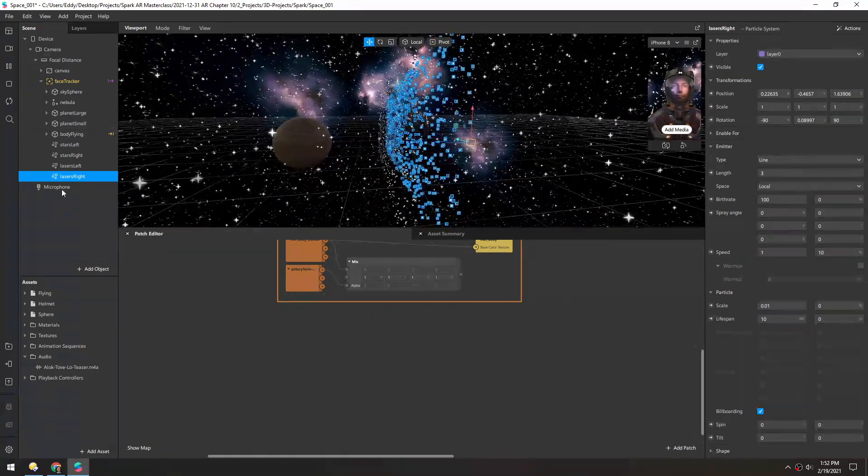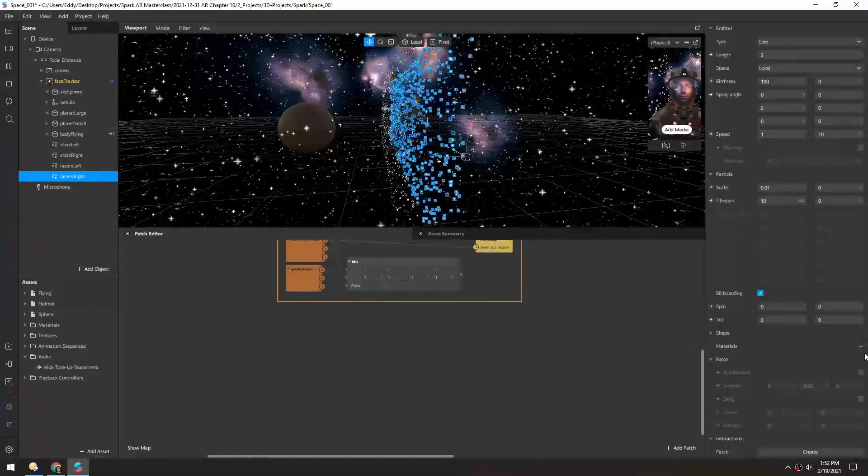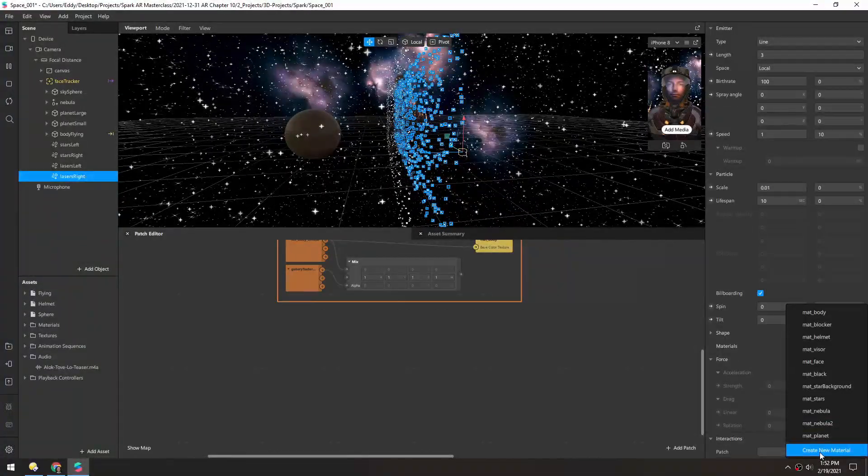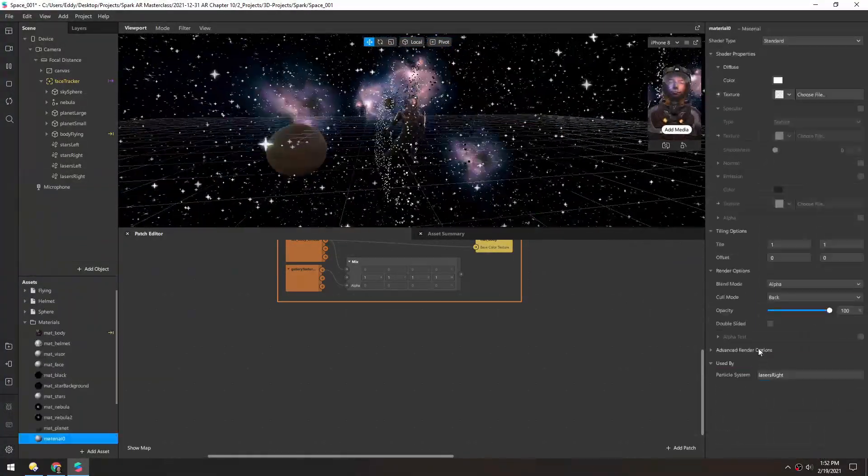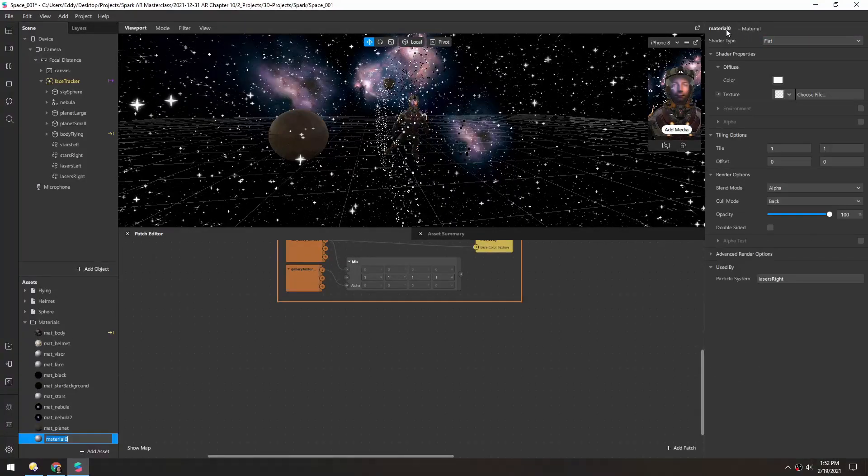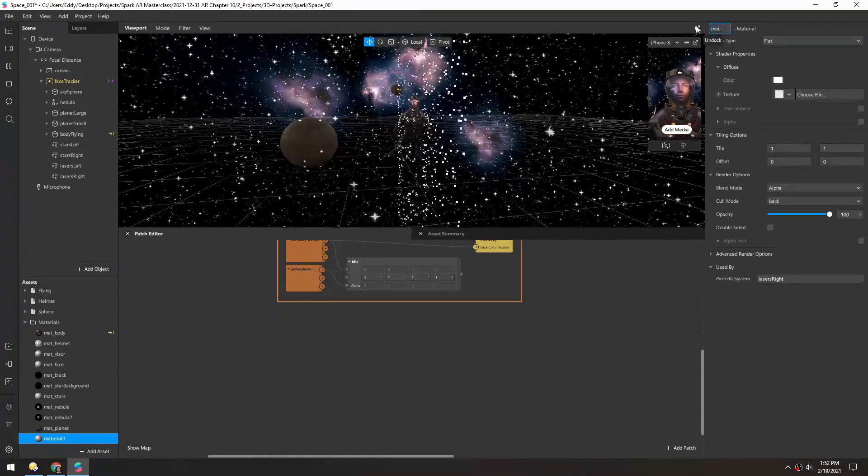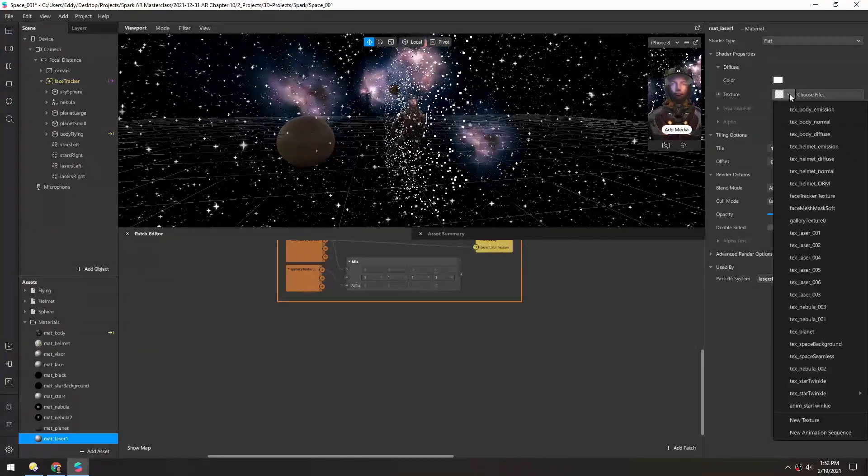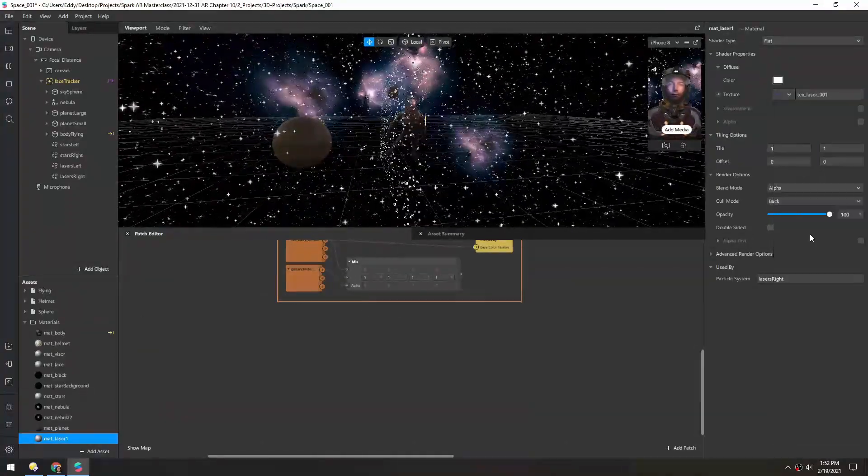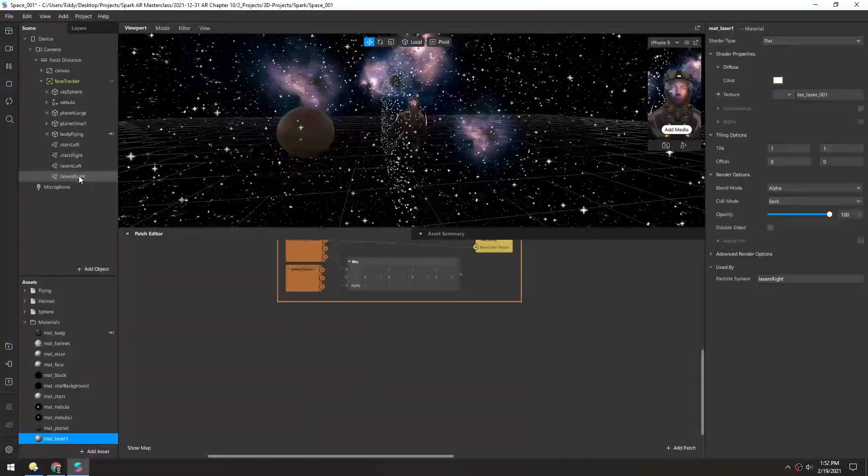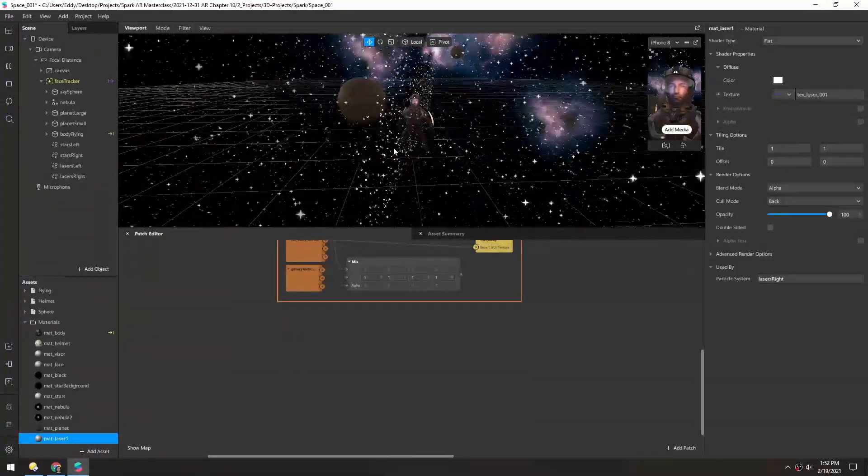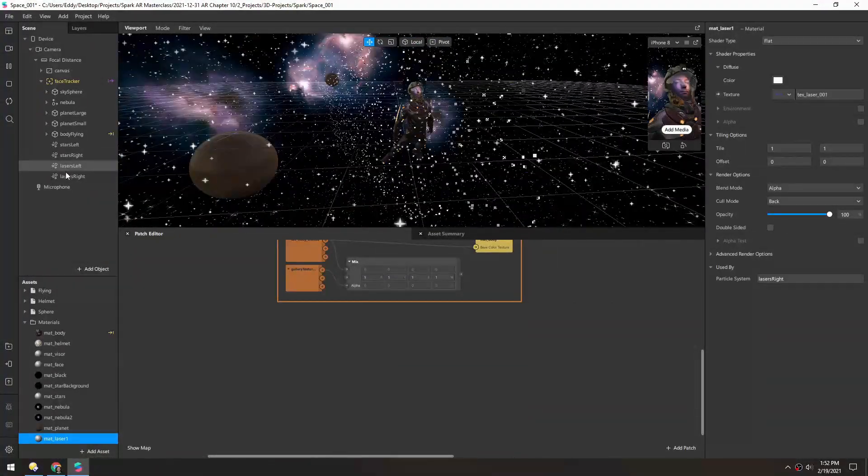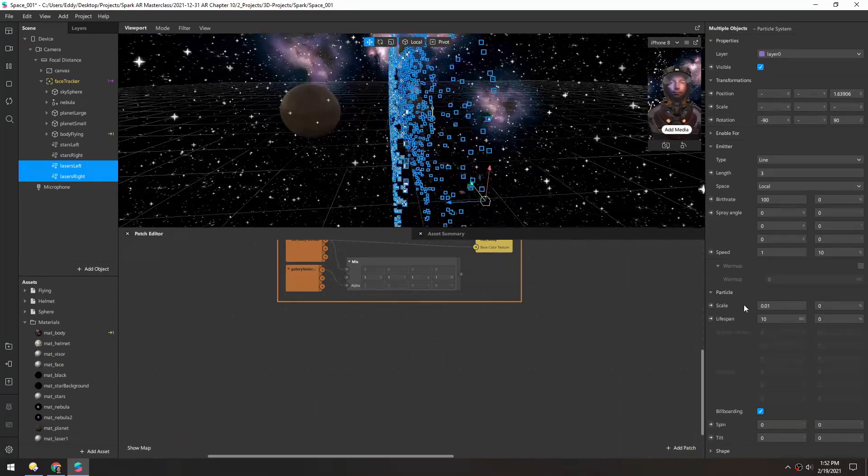So now for the materials, let's scroll down and add a new material. We'll set this to flat and then name it mat laser1. And we'll use laser1 texture, and these particles are really small so let's make them a lot larger.